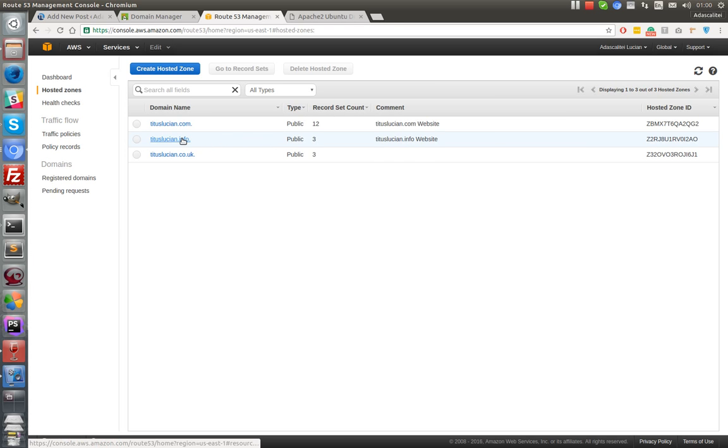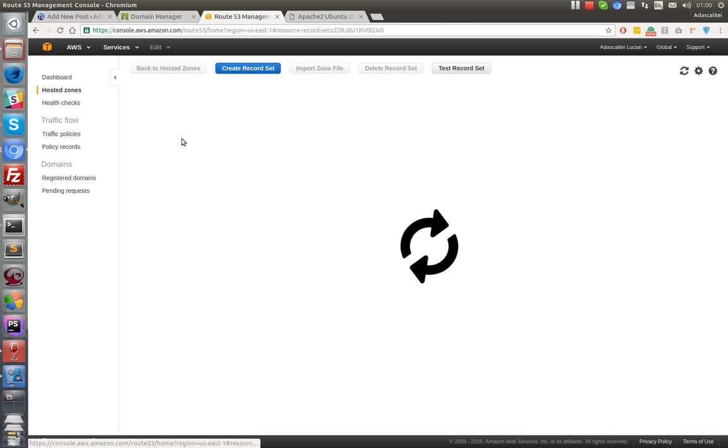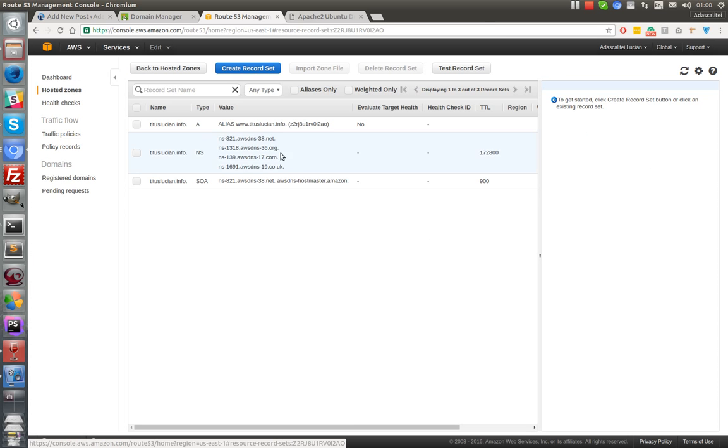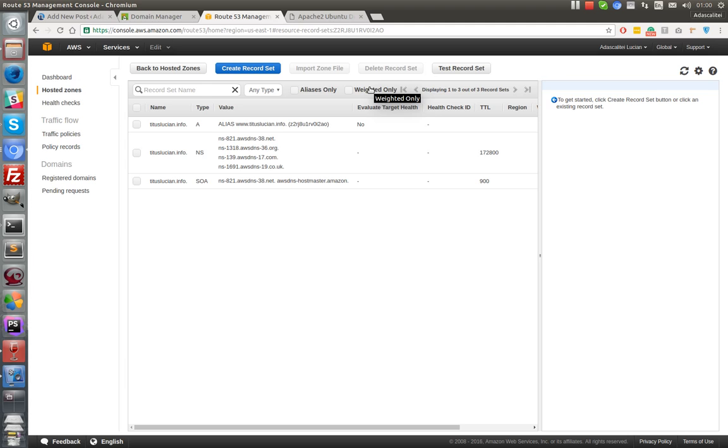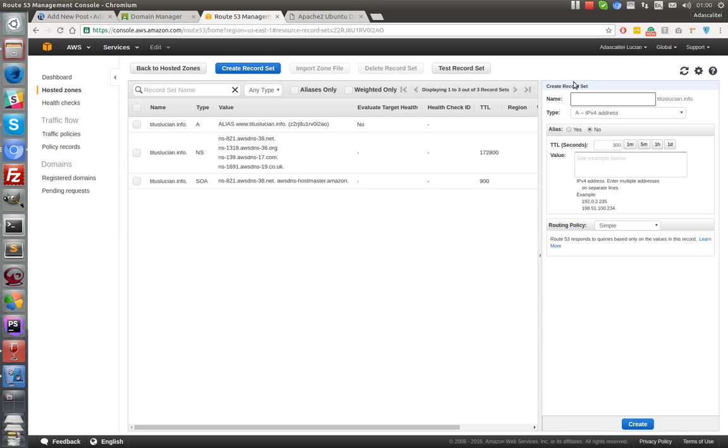I'm going to my domain name and I'll have to create a record. Let's call it www subdomain, and yeah, IPv4 address.